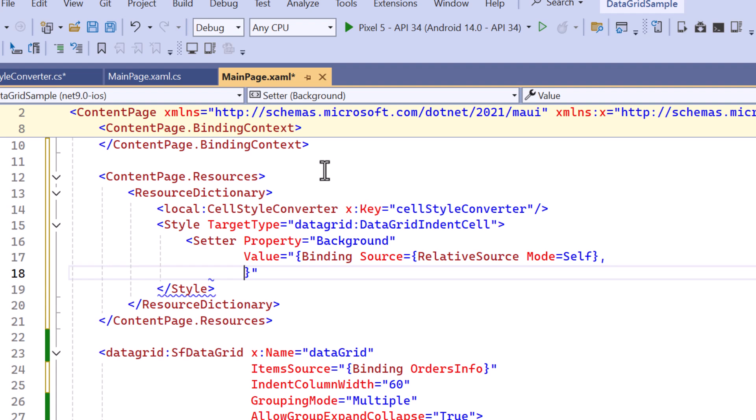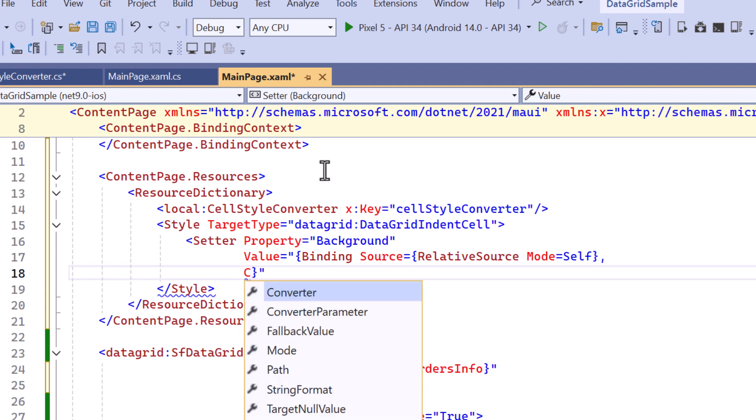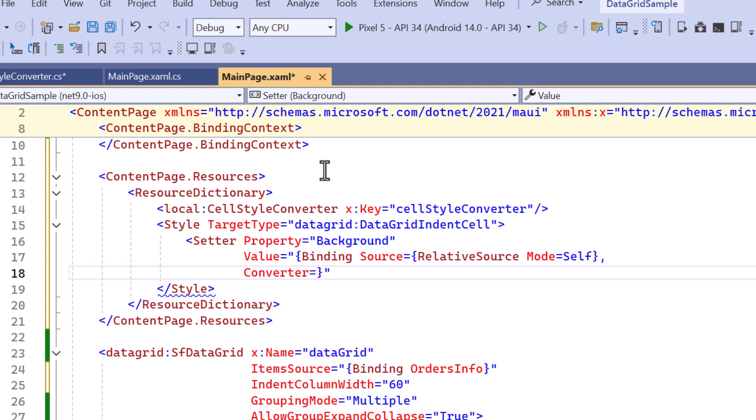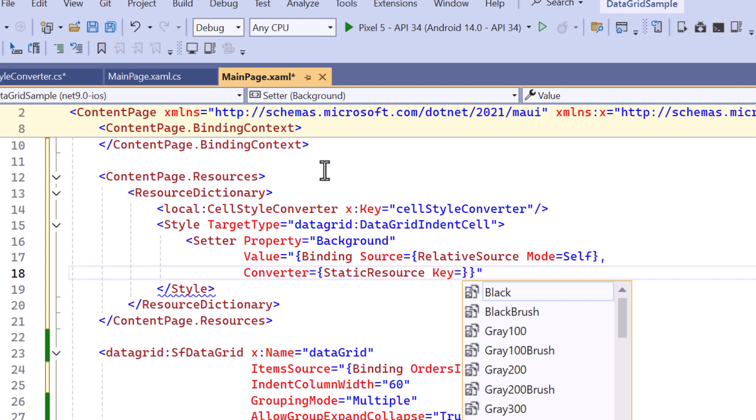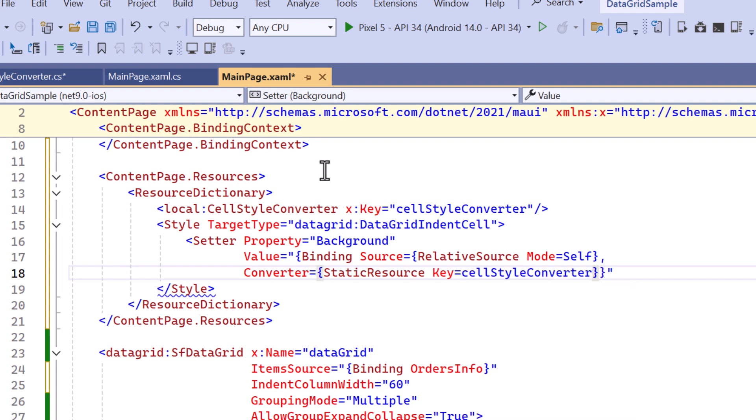After that, a custom value converter is applied, which determines the appropriate background color based on the cell's properties.